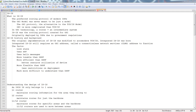IS-IS actually stands for Intermediate System to Intermediate System. IS-IS is a link state routing protocol just like OSPF is — a little bit different than OSPF. We'll compare and contrast here in a few minutes. I just want to get through the specifics here first.